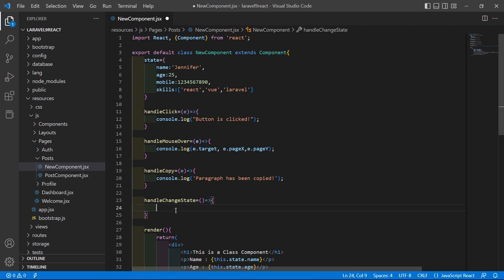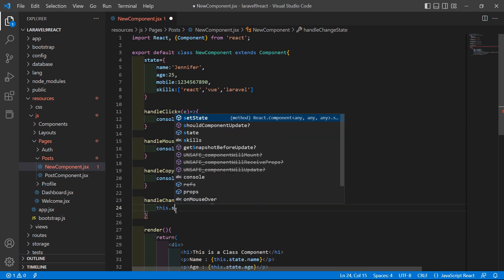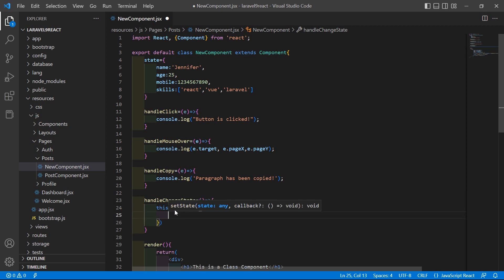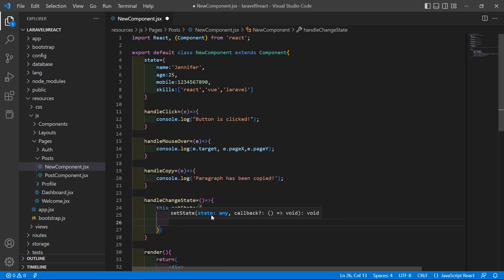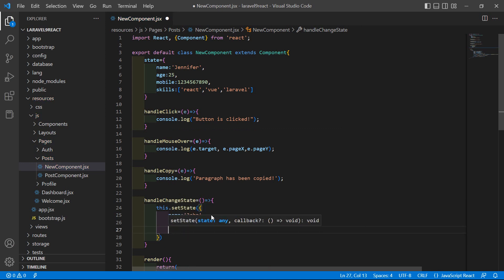Inside this function, access the state by writing this.setState, and inside the curly brackets let's change the state property values. Change the name property value, then change the age value — let's say the value is 28 — and also change the mobile property value.